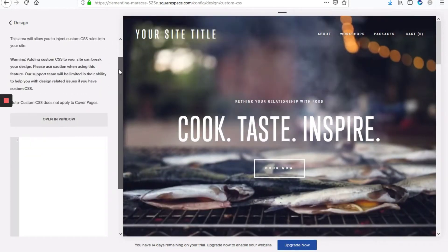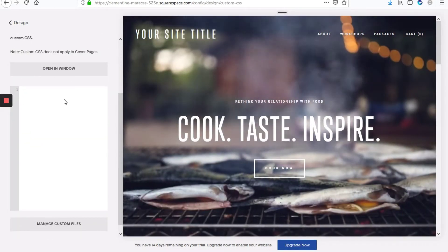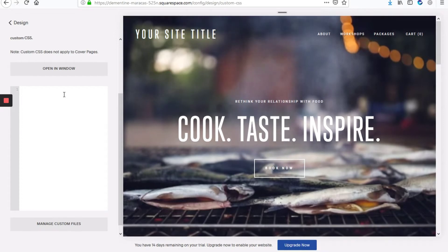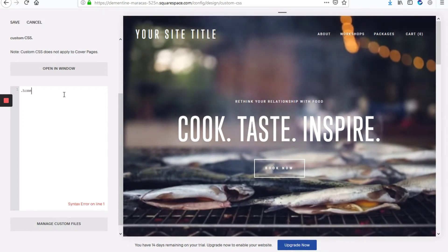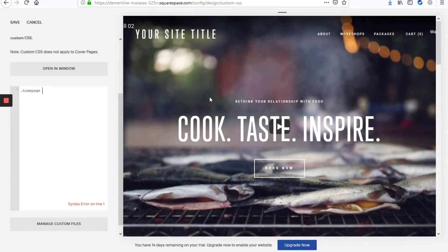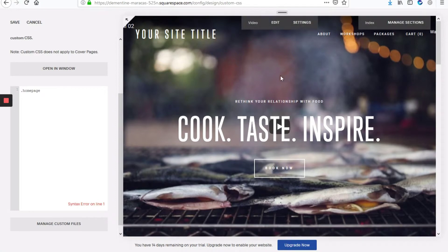And we'll scroll down a bit and right here we're going to type our CSS. We're going to type first dot home page, which will specify to only apply the CSS change on the home page of the site.